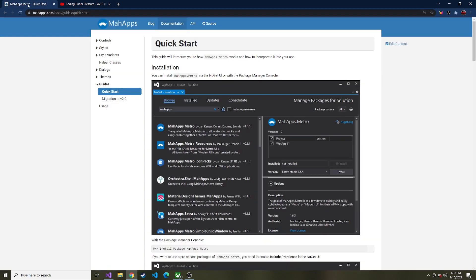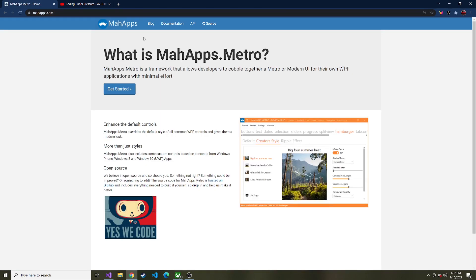I'll try to remember to put the MahApps website URL down in the description below. Let's go back to the homepage here so you can see an example of what their styling can do for you. This is completely free and completely open source — you can find all of the code hosted on GitHub. This is just an example of how we can turn a basic WPF app into something a little more modern. I expect us in the future to go through the documentation and talk about different aspects of MahApps.Metro, but today we're just going to strictly set this up.